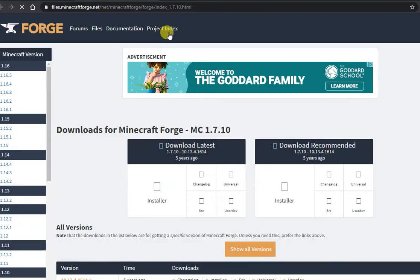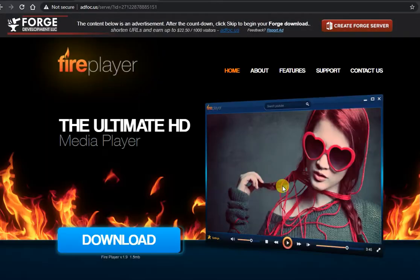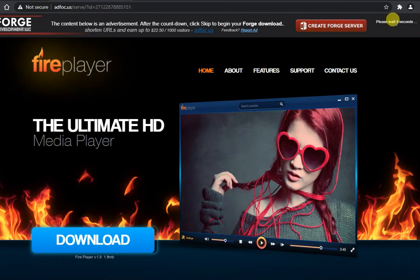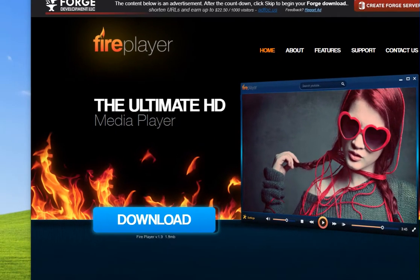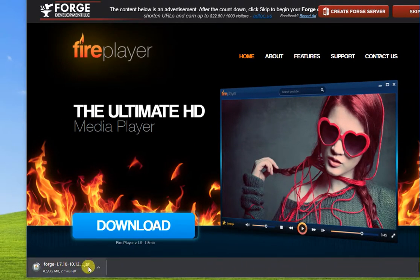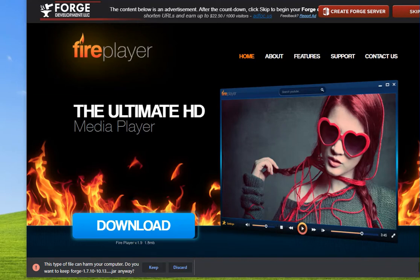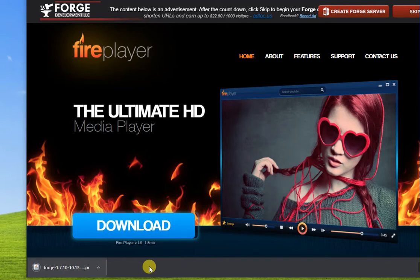When downloading Forge, choose the option on the right side that says Download Recommended. Click on the installer icon and it will bring up a new page with ads on it. Look at the upper right side of the page and you should see a number counting down from 5 seconds. Wait and then click the red button that says Skip. The Minecraft Forge file should now be downloaded to your computer. You may right-click to scan the file with your anti-virus software before installing. Your computer may ask you if you want to keep or remove this file — click the Keep button to make sure the file has been saved.